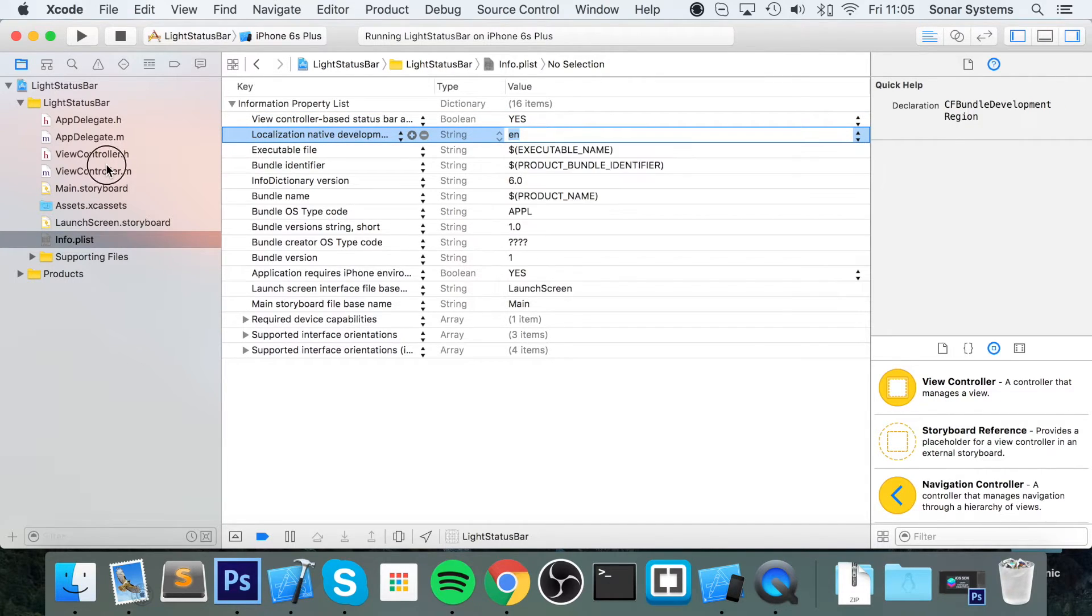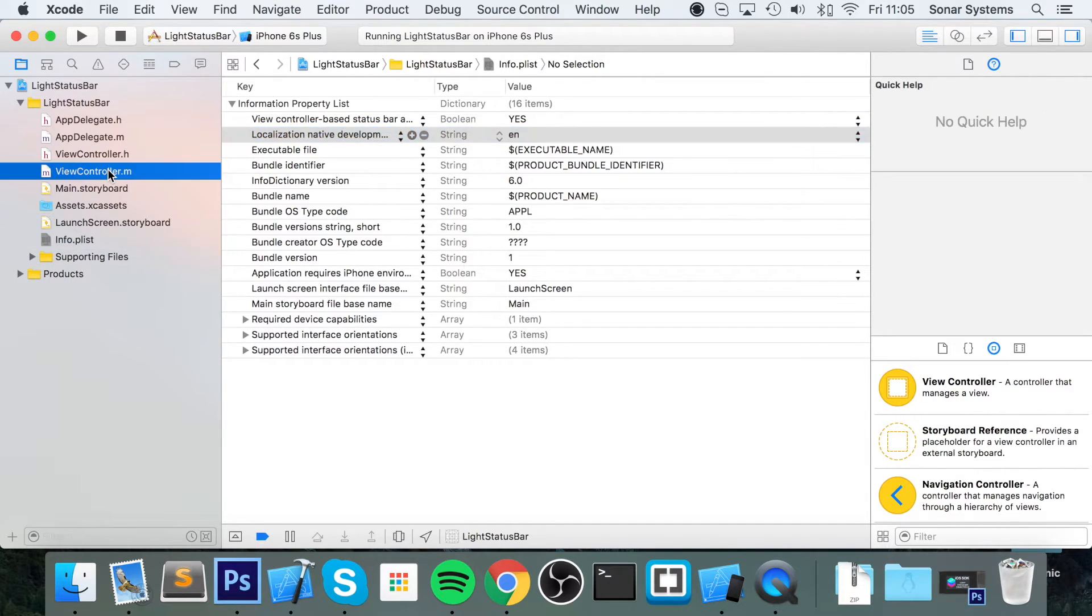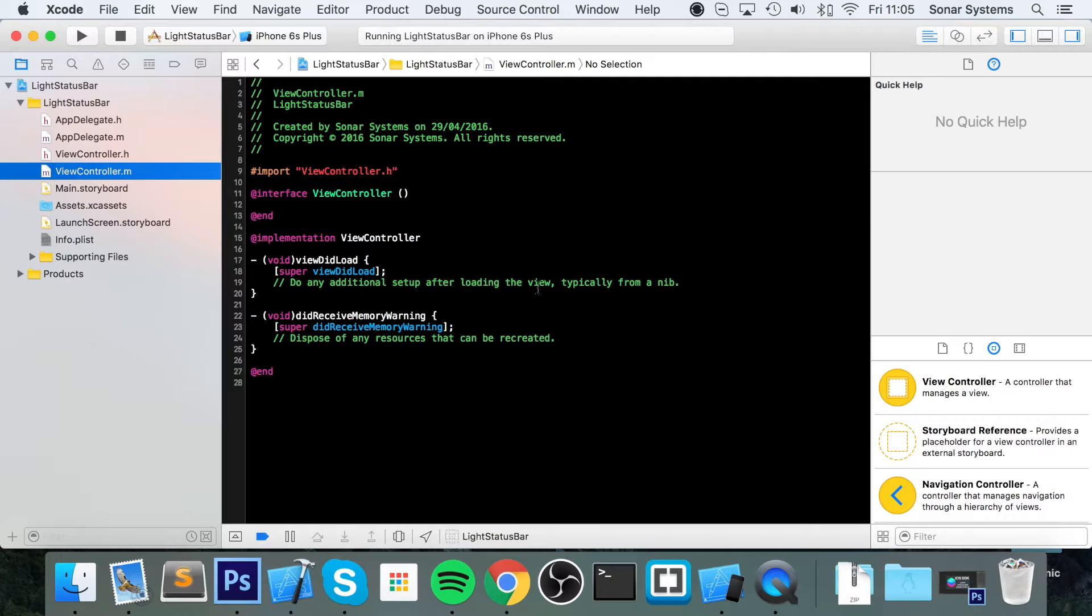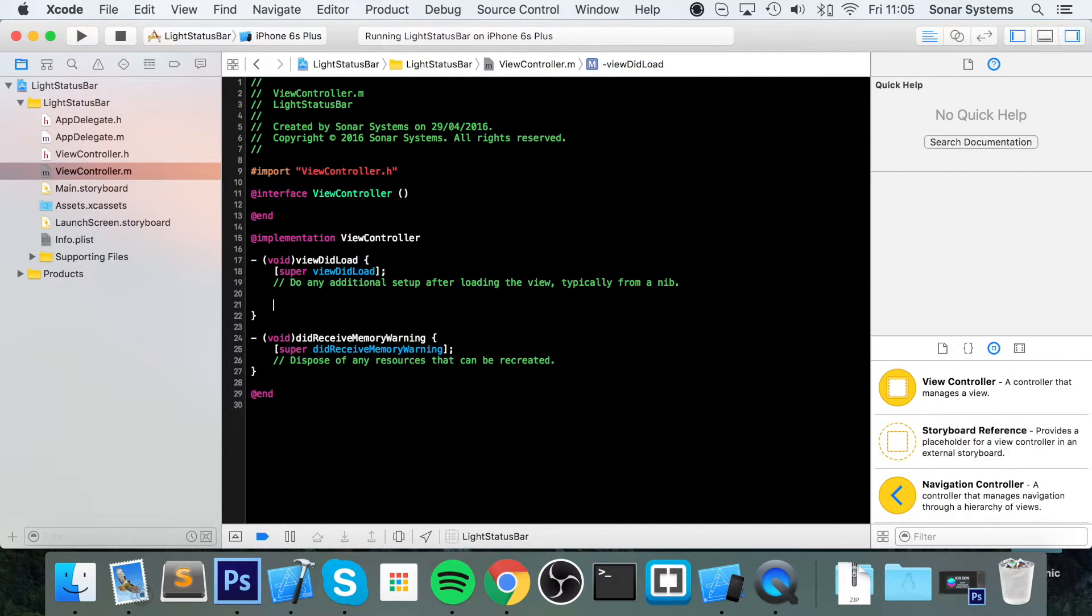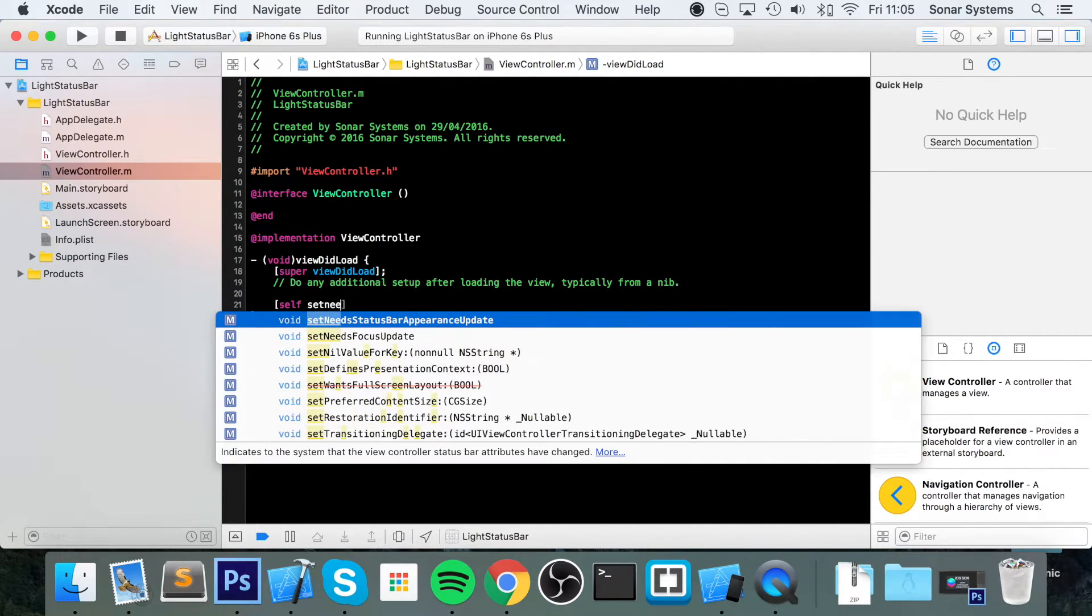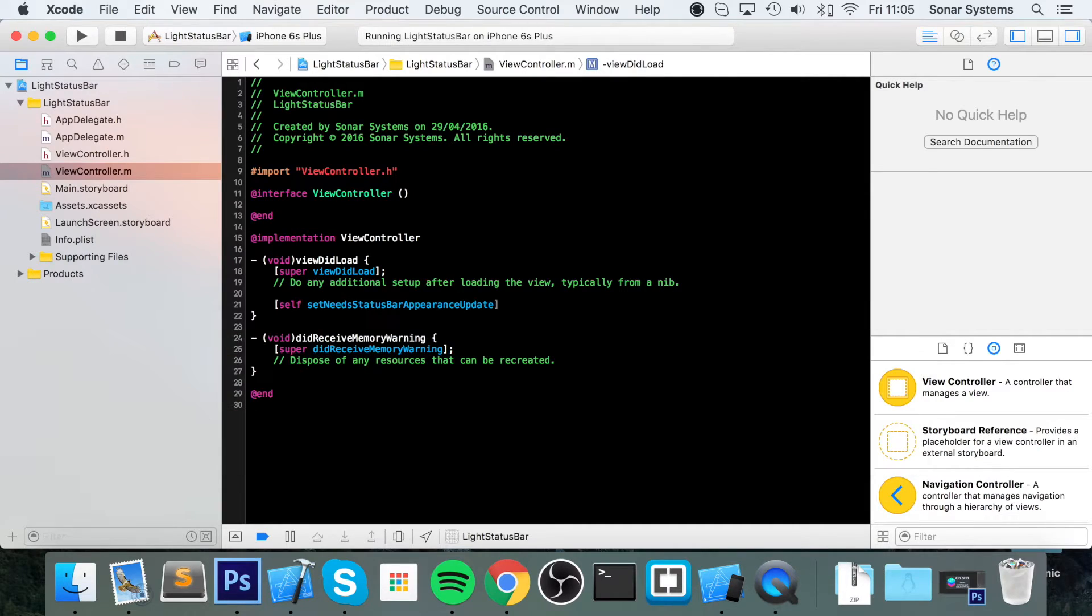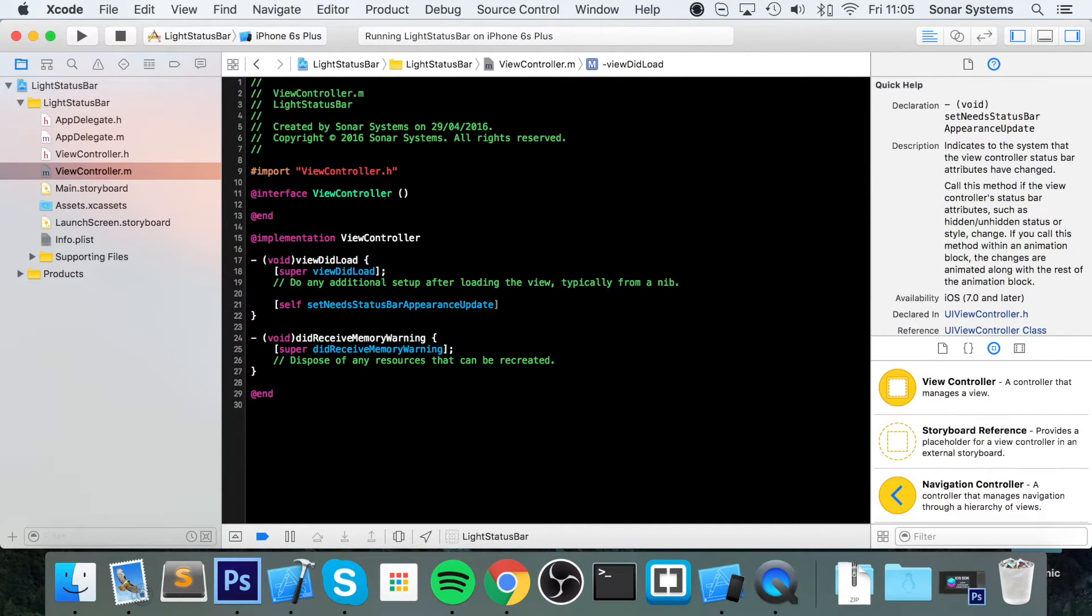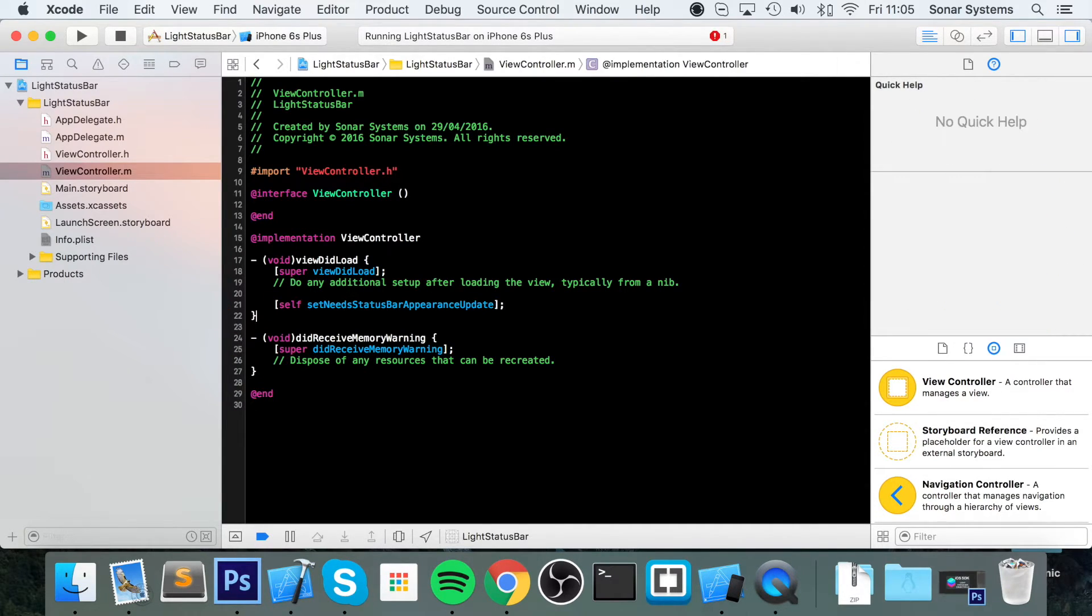Next you want to go to your view controller.m. In the viewDidLoad you want to do self setNeedsStatusBarAppearanceUpdate. This just allows the application to update the status bar instead of keeping the default one.